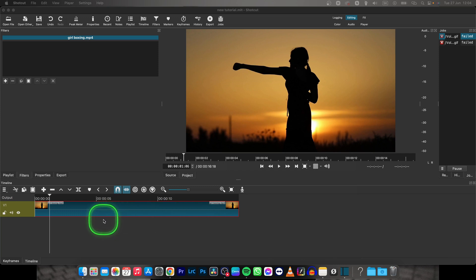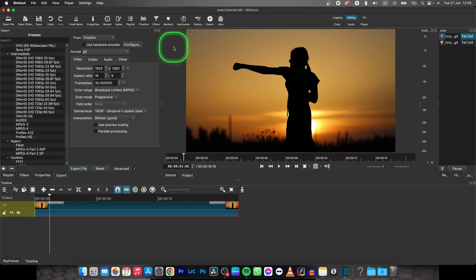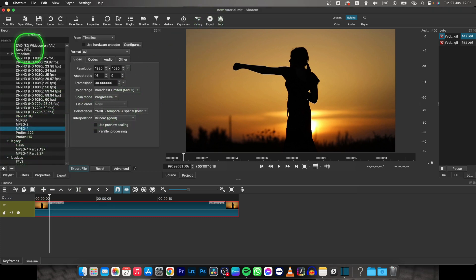So in order to export a GIF format, you will have to go over to the Export tab and then find MPEG4. Click on that under the Intermediate tab.